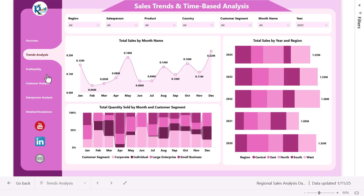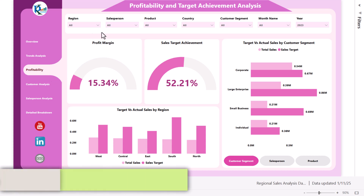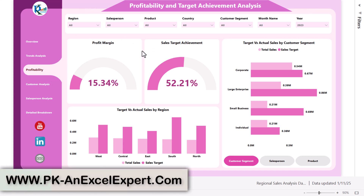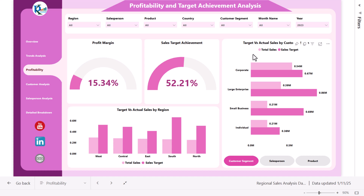Now I will show you the profitability page. In this page we are showing profitability and target achievement analysis. On the top we have the same slicers as the other pages. We are showing profit margin in a gauge chart, sales target achievement percentage in another gauge, target versus actual sales by region, and target versus actual sales by customer segment.